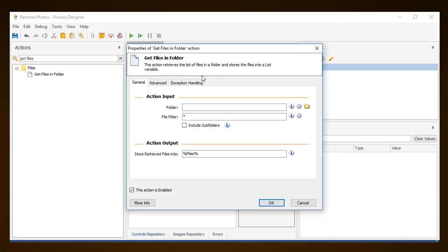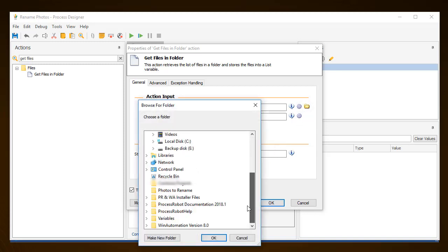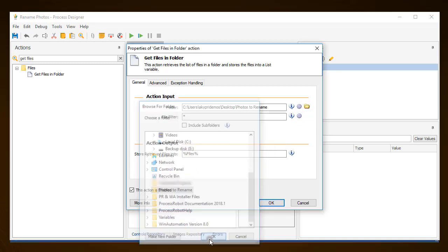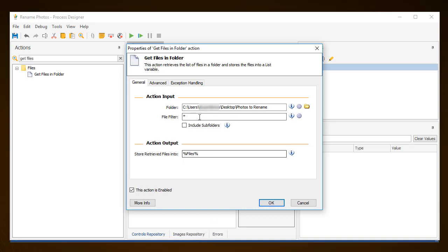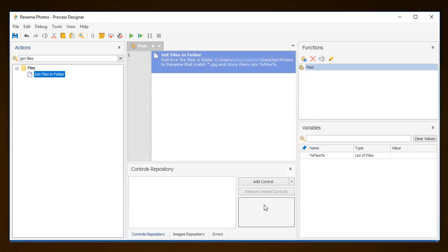In the Actions Properties dialog window that appears, under Action Input and Folder, enter the file path to the folder that contains the photos we want to rename. In case there are different types of files in that folder, specify that you only want JPEG files. Note, the retrieved files will be stored into a variable named %Files%. Click OK to save the configuration for the Get Files in Folder action.